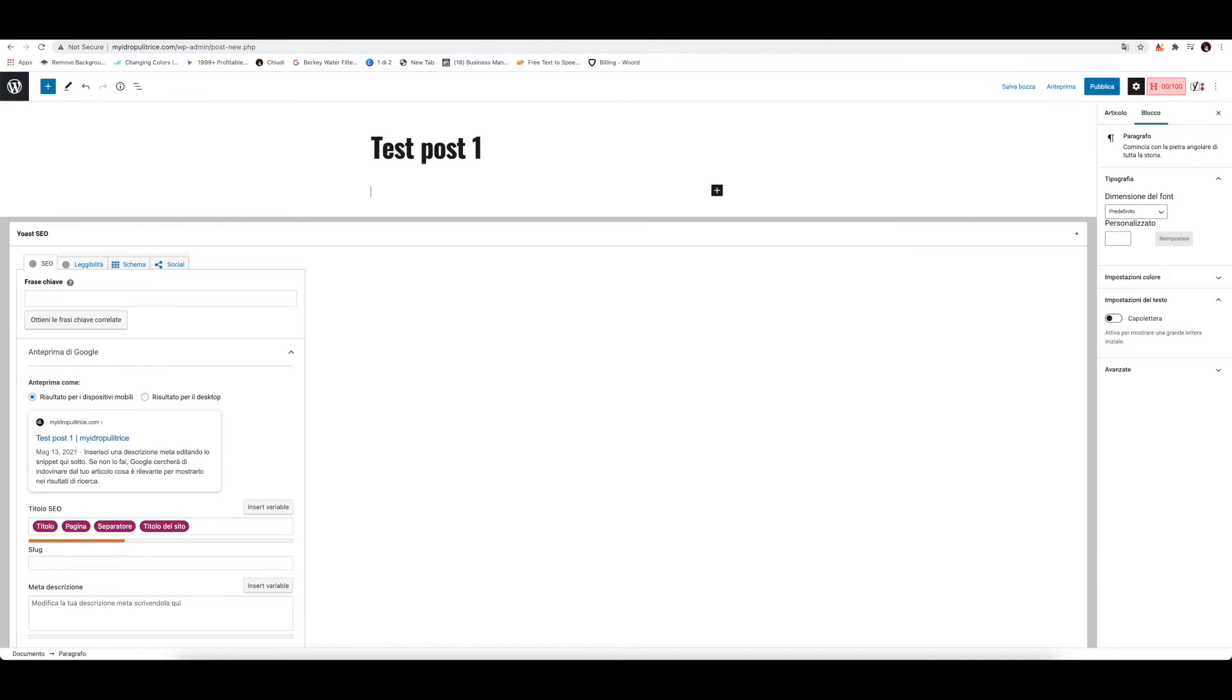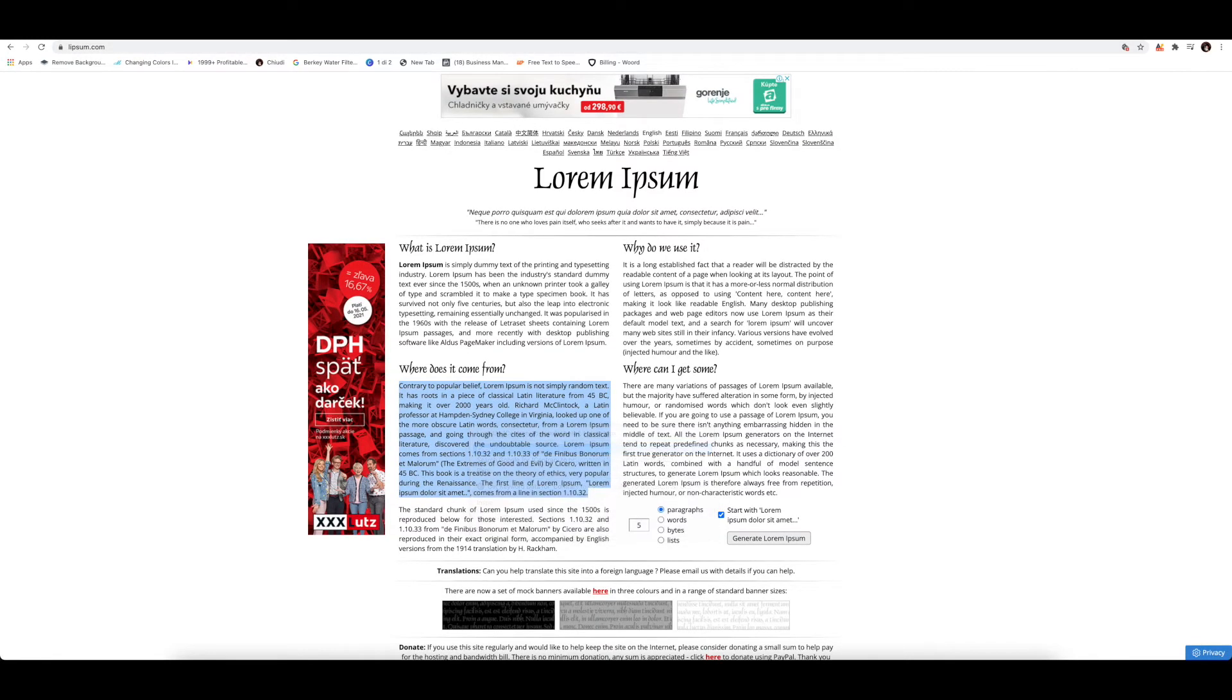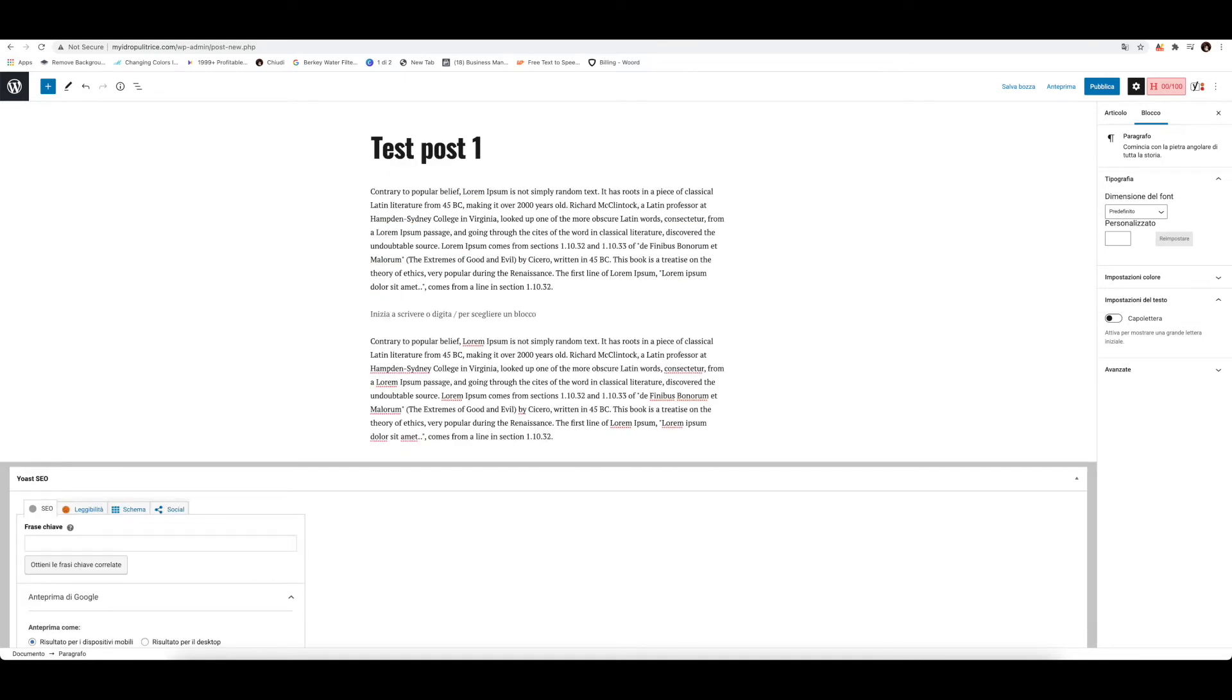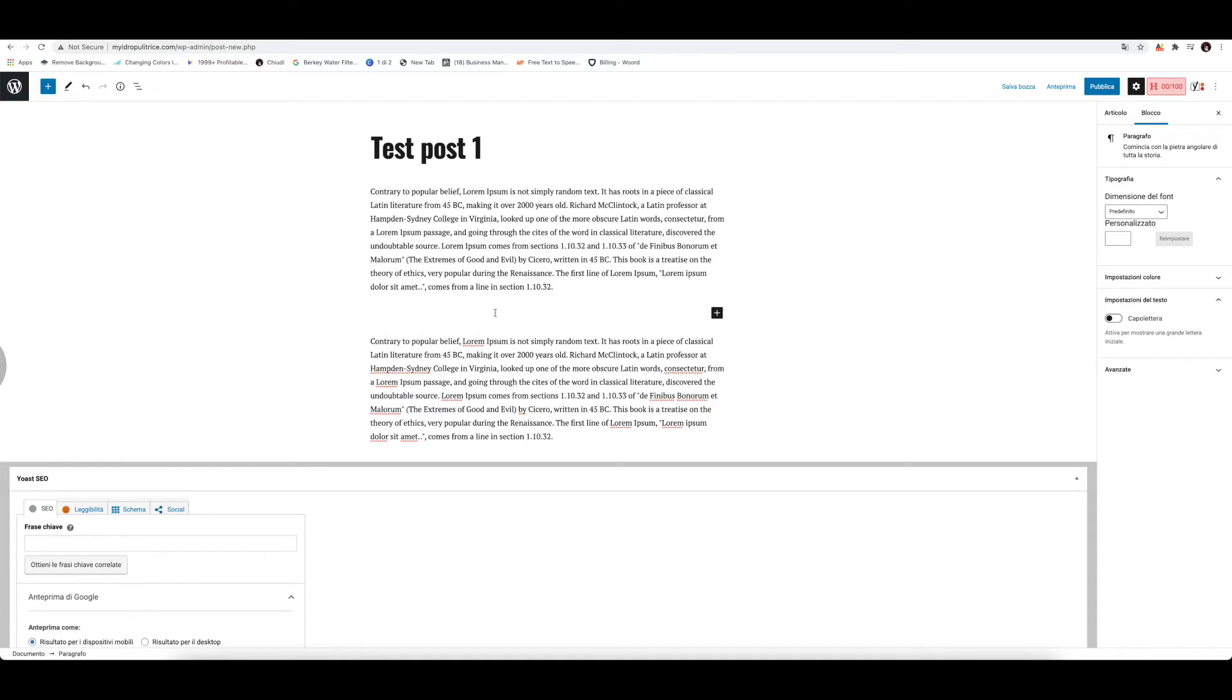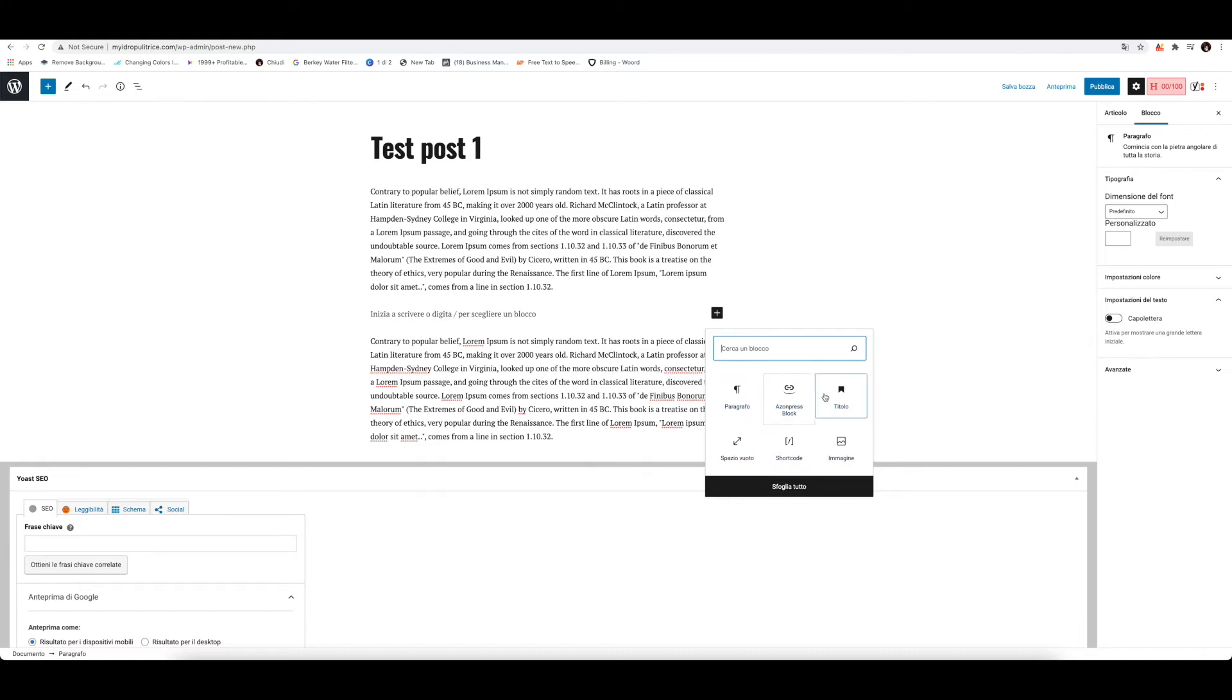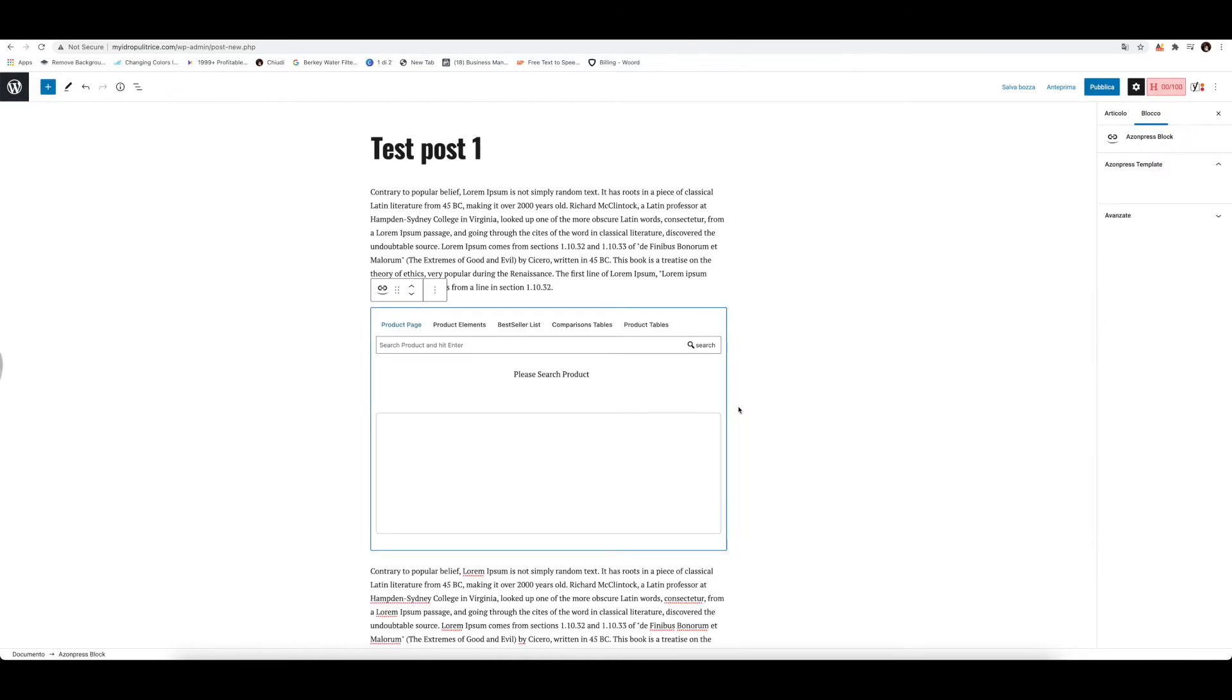Here we can choose a little bit of Lorem Ipsum, some demo text that you can insert like this. So say for instance, now we want to insert a couple of Amazon products in here. So what you do is just press plus and you select this little button here, AzonPress block. If it's not available for you because it's the first time, you just search it here. You go through AzonPress and it will appear automatically.